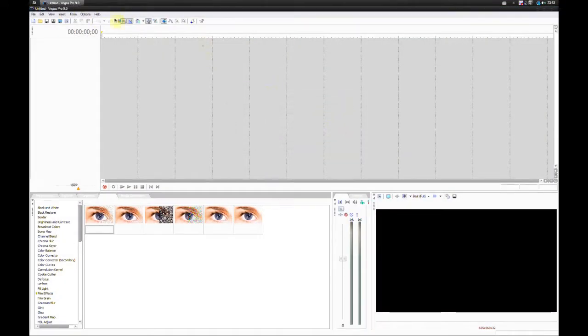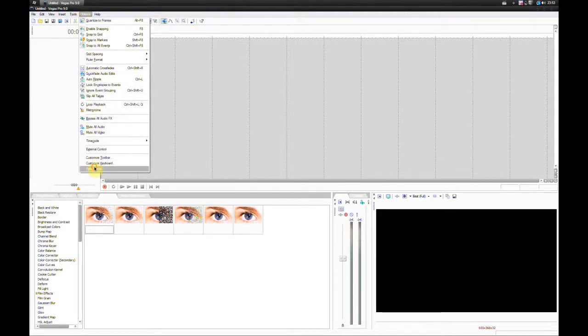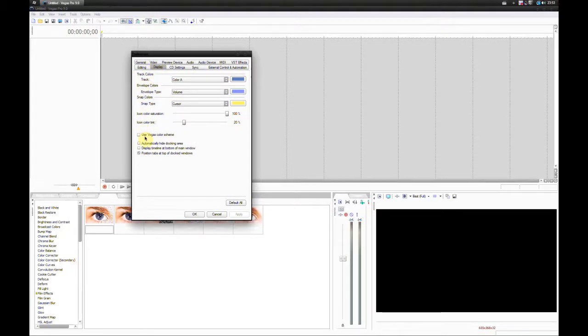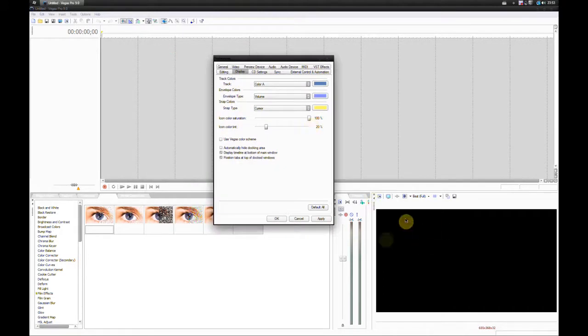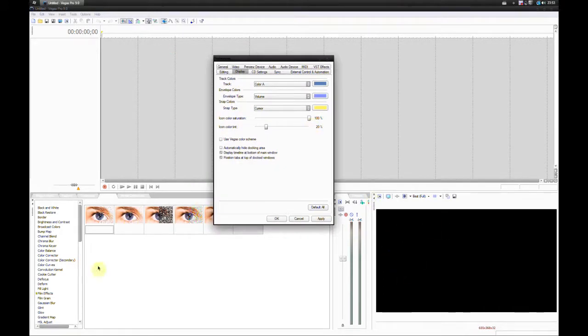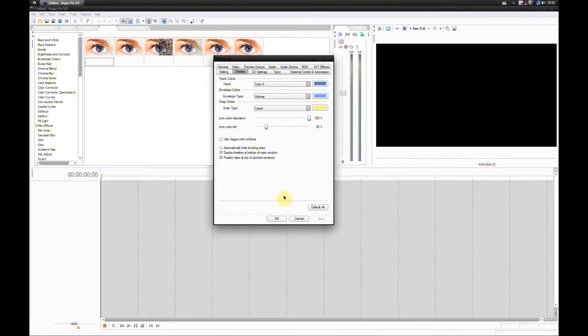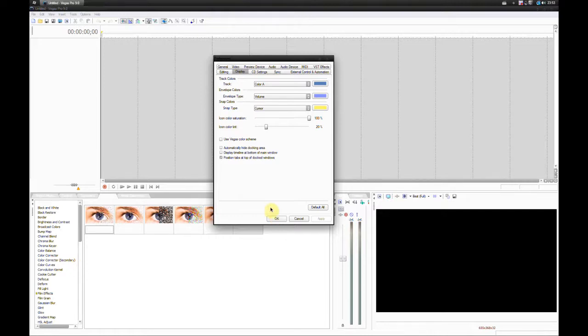As you can see, we now have our older Vegas version color scheme. If we go back into Preferences and Display, we have another interesting option called Display Timeline at Bottom of Main Window. By default this is checked. You can see that my video preview, effects, transitions, explorer, project media, everything is down here and the timeline is on top. I prefer to have it at the bottom because I can see the video preview better, as I'm sitting at a lower angle and my screen's further up, so I can have true colors.